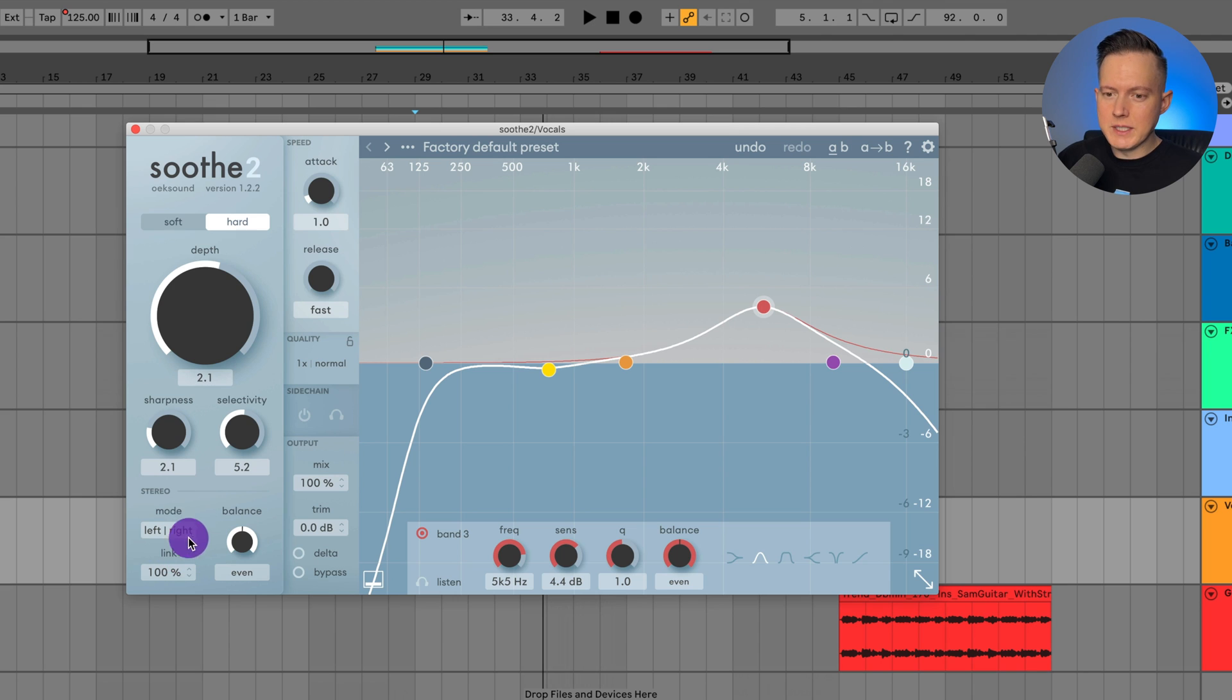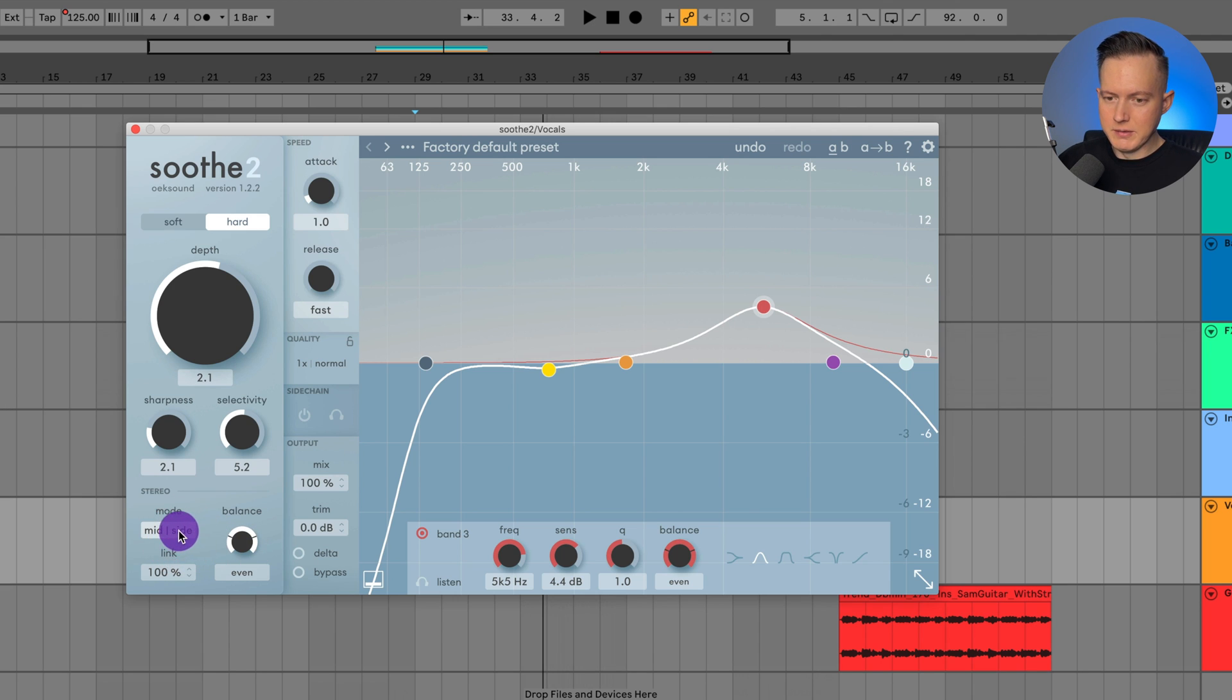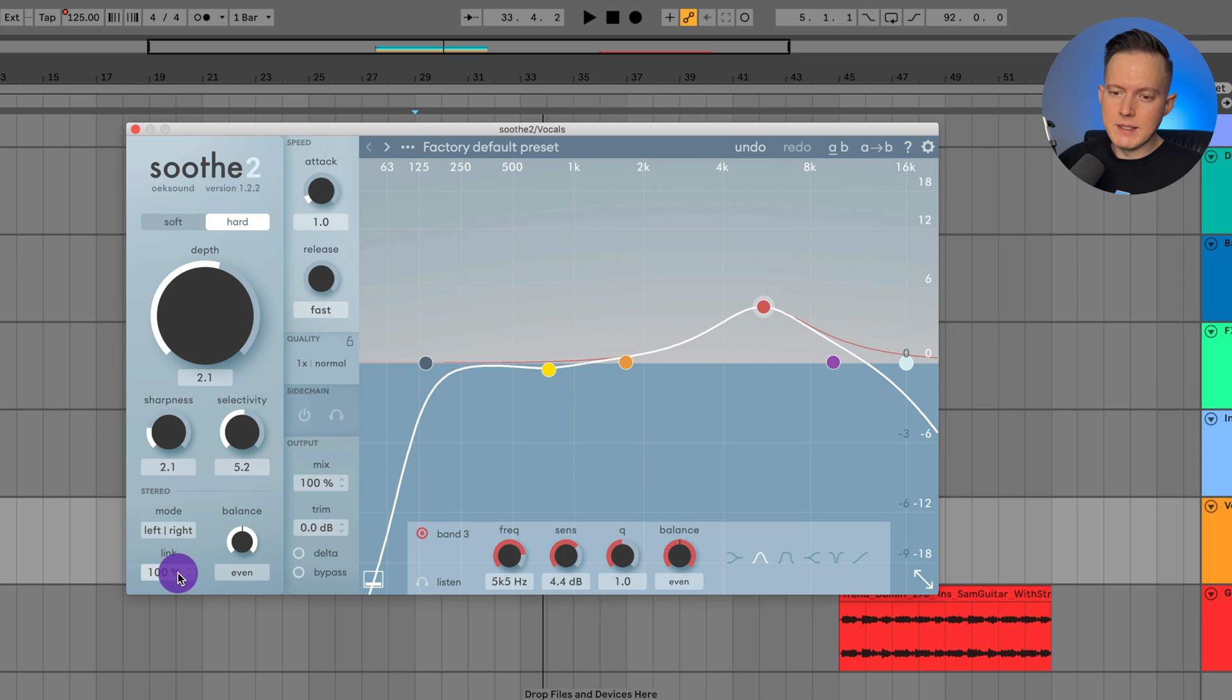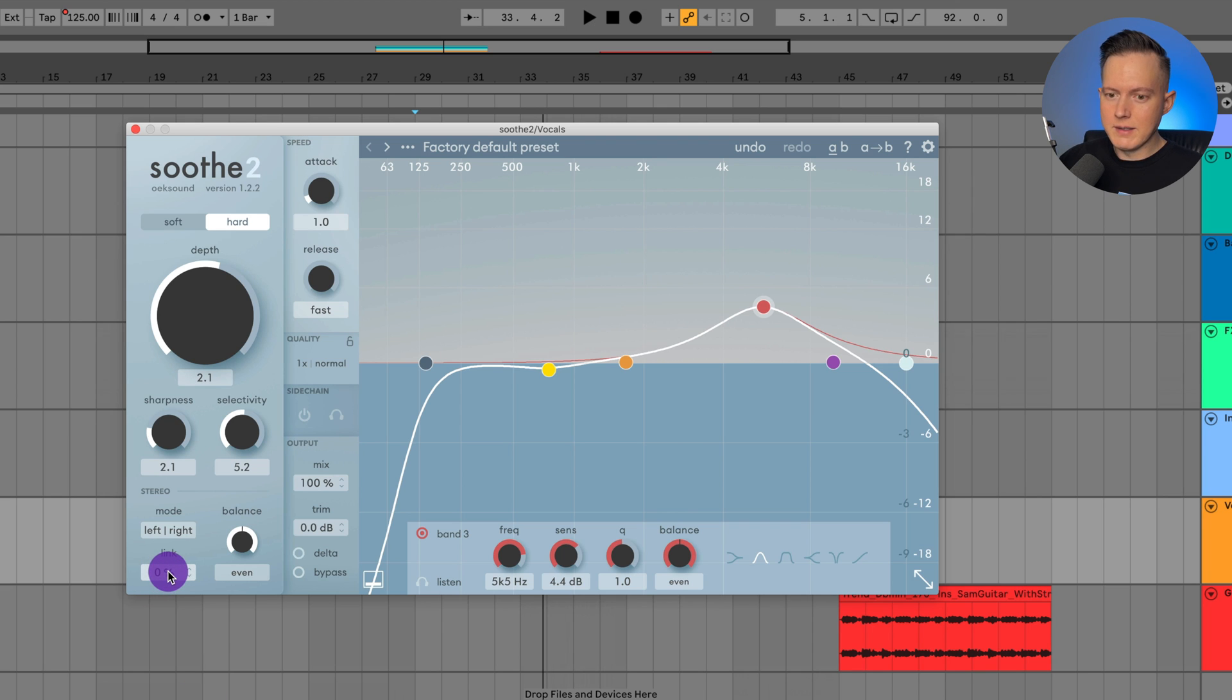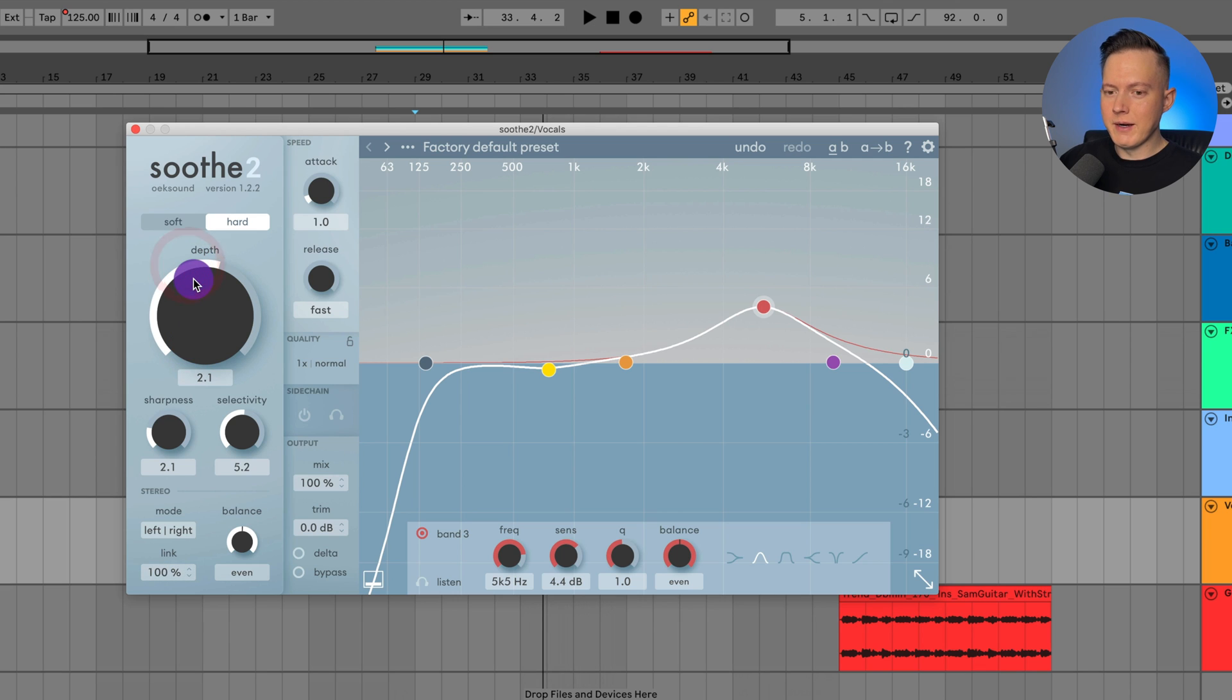And then we have the stereo mode, which I went through a little bit earlier. So you have the balance down here. I can change it to left and right or mid and side. Let's talk about what link means. If I decrease this down to 0%, then that means that the left and the right channels are 0% linked together. If I increase it to 100%, then they are 100% linked together.